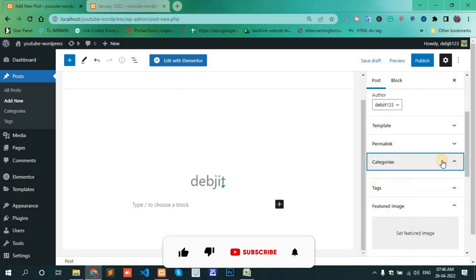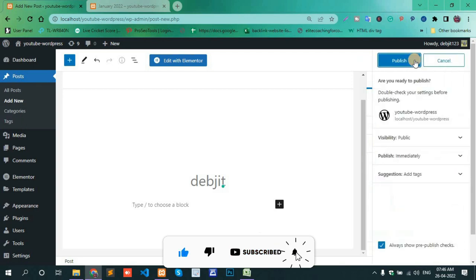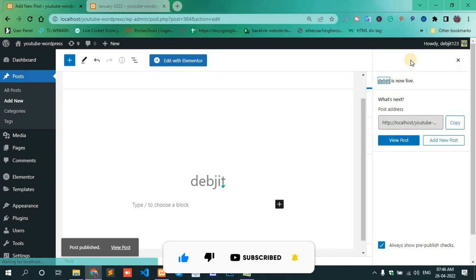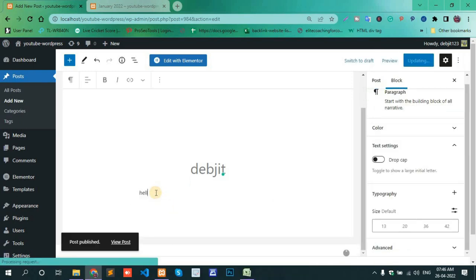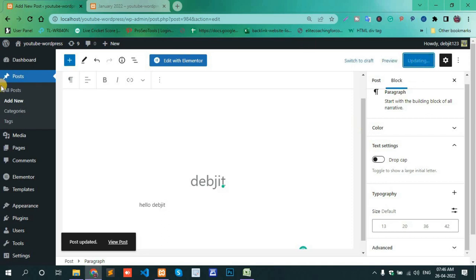Assign categories and publish all posts.